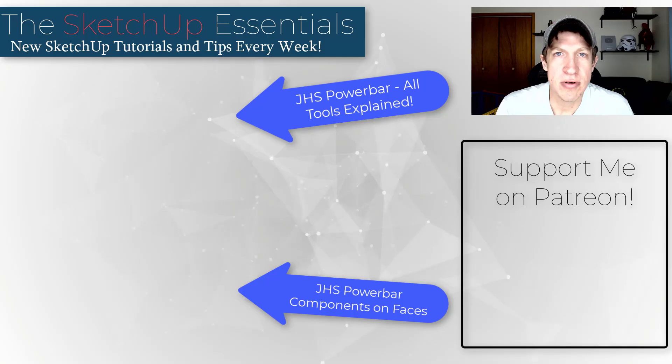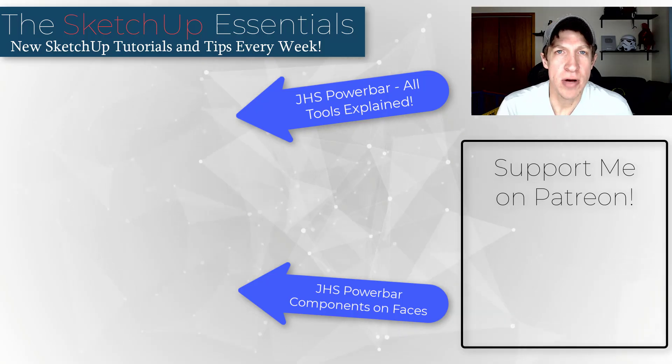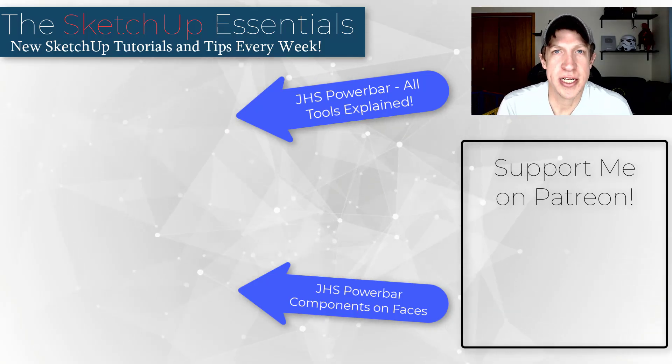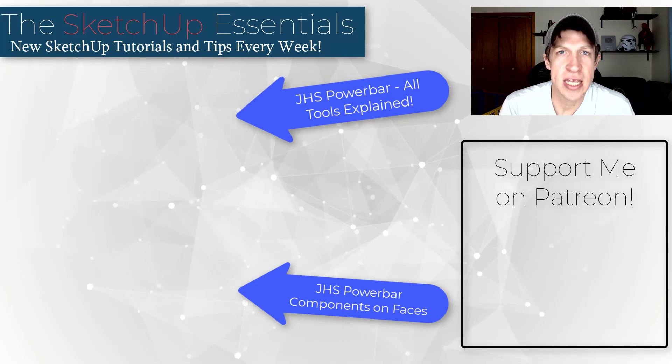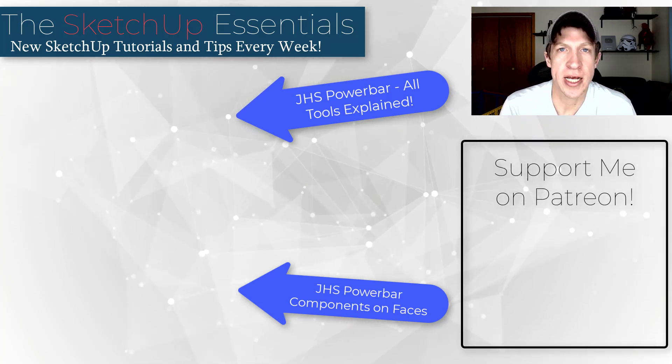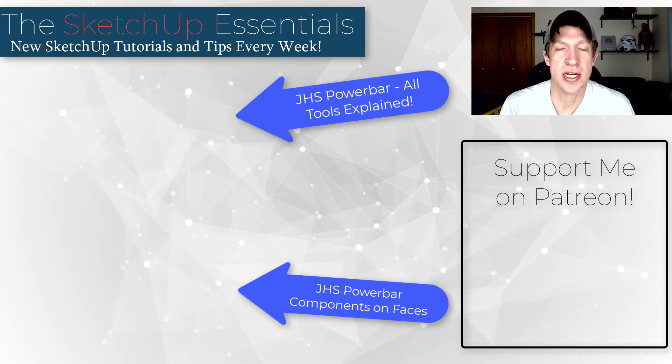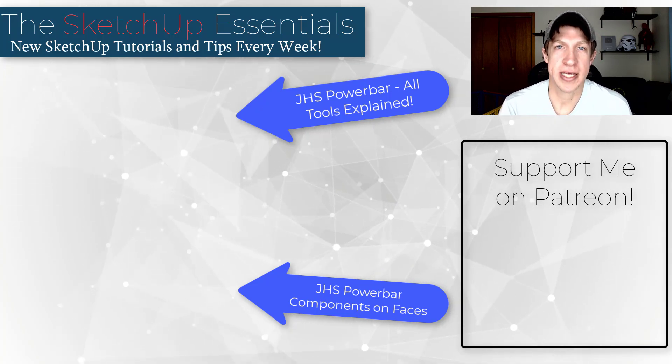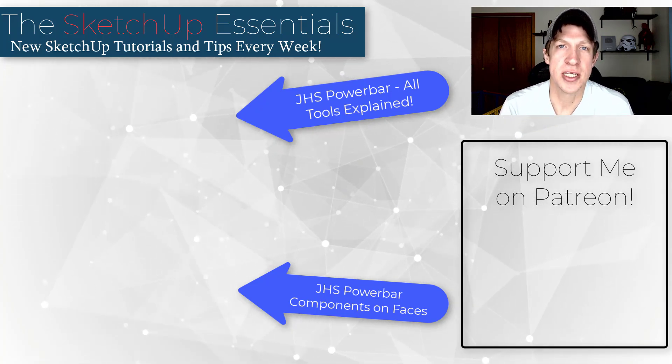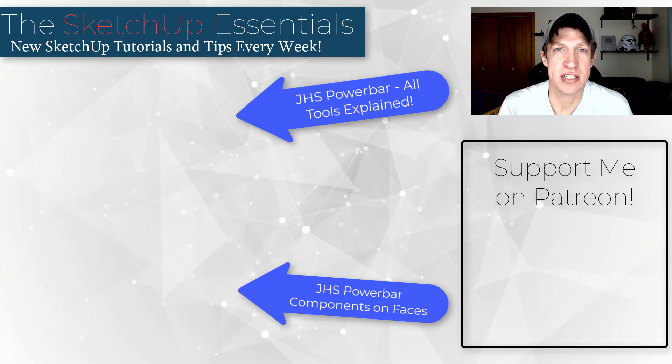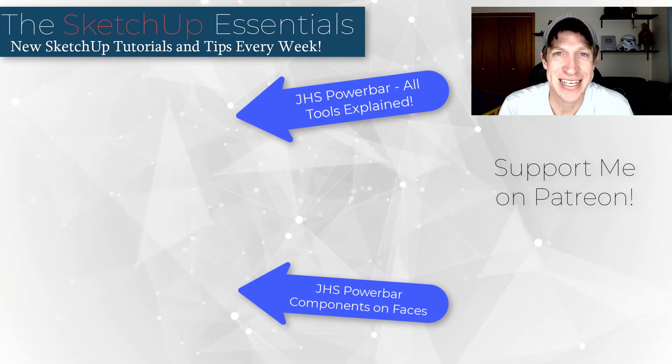So that's where I'm going to end this video. I will link to a couple other videos about JHS power bar up above. Big thank you to my supporters on Patreon for voting on this extension. As always, thank you so much for taking the time to watch this. I really appreciate it. And I will catch you in the next video. Thanks guys.